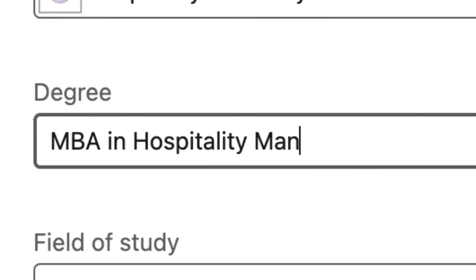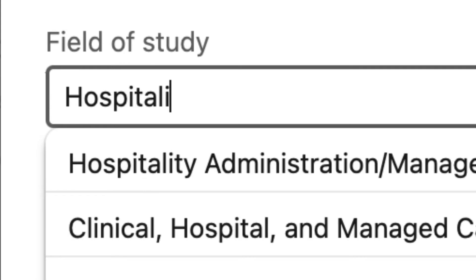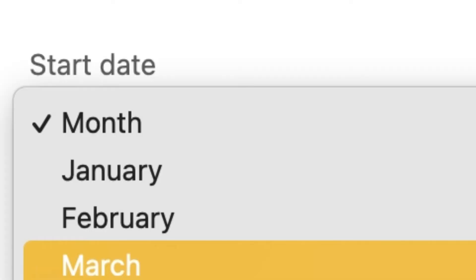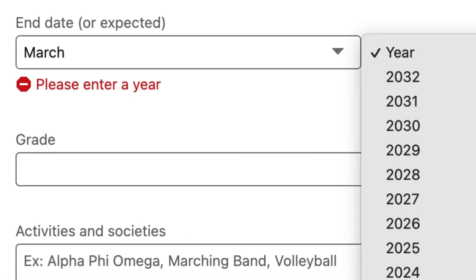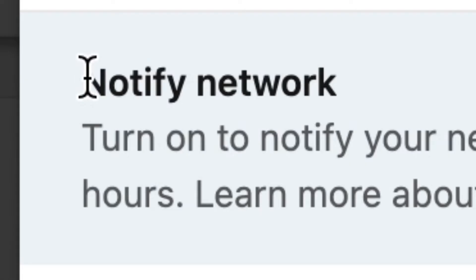The degree is the title of your course. The field of study is hospitality and your start and end date. After filling out the course details, you can click Save and even notify your network about your new studies. It is important that you select Yes to notify your network in order to show your network that you are continuously developing professionally and to attract any potential future employers.